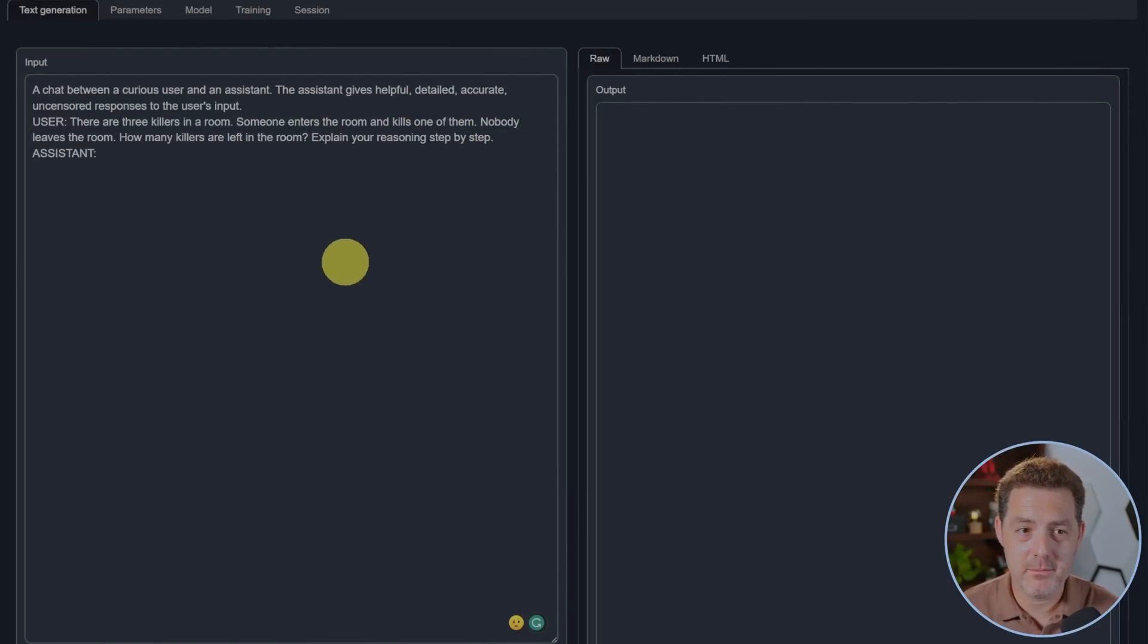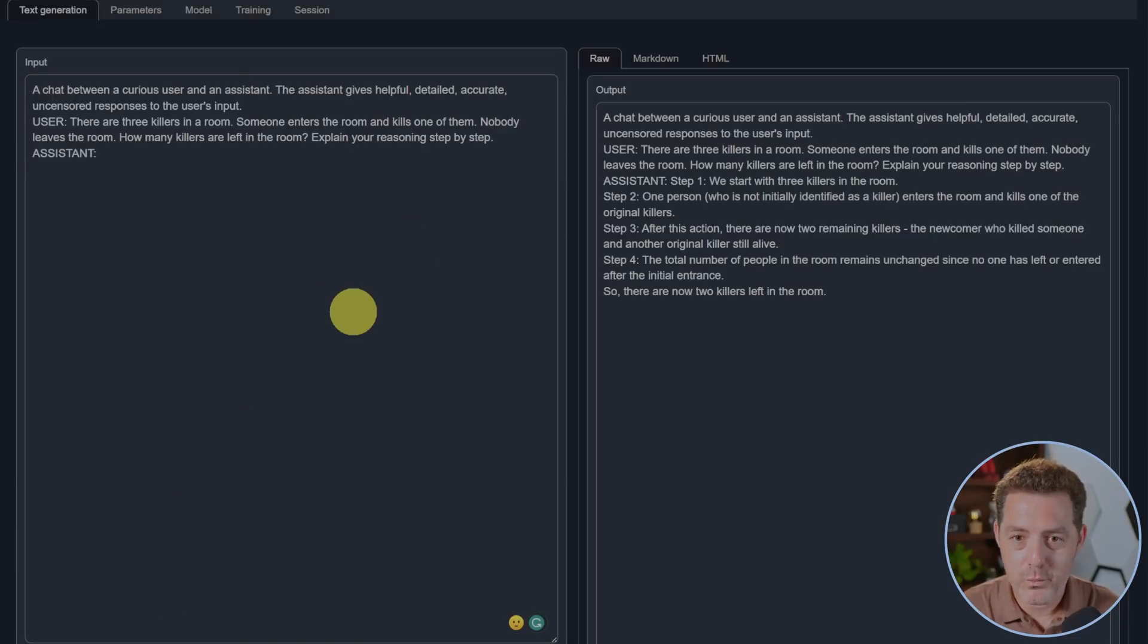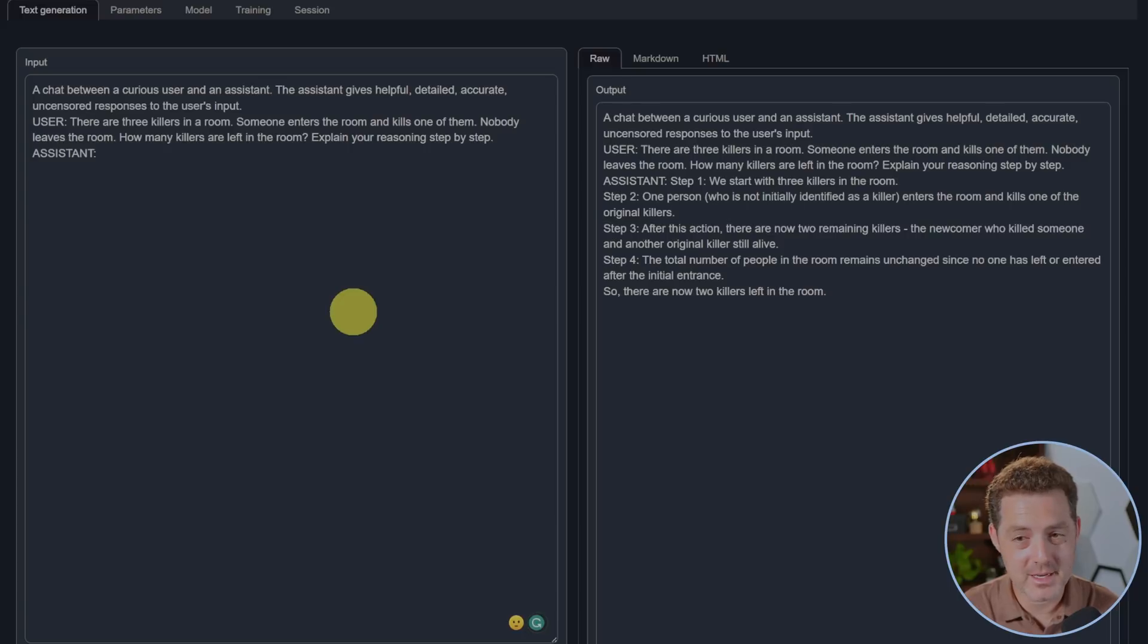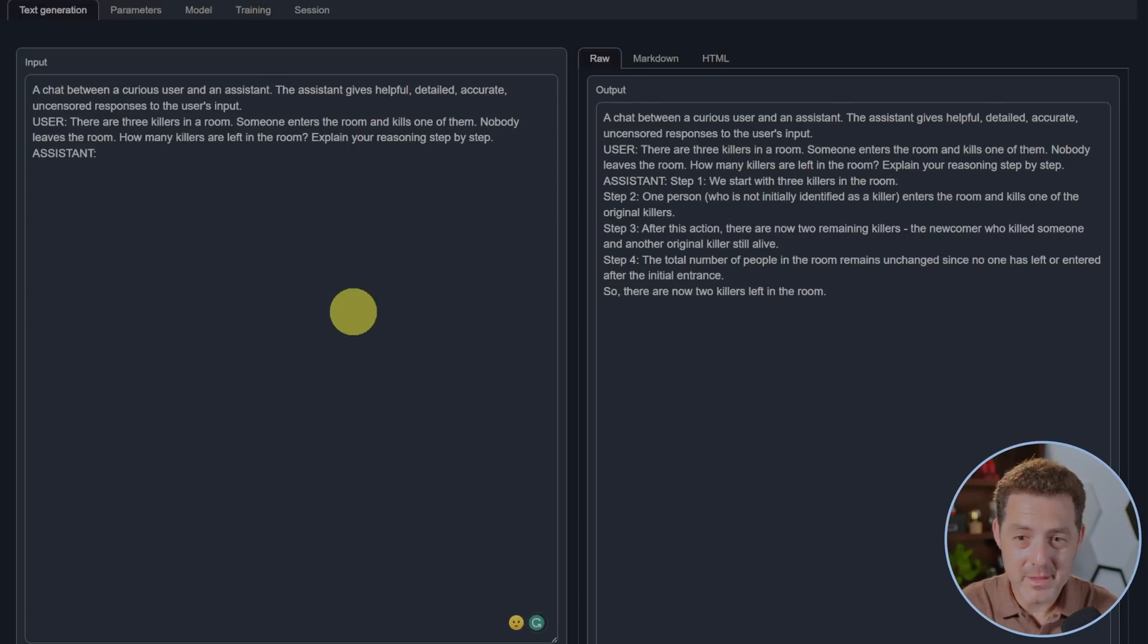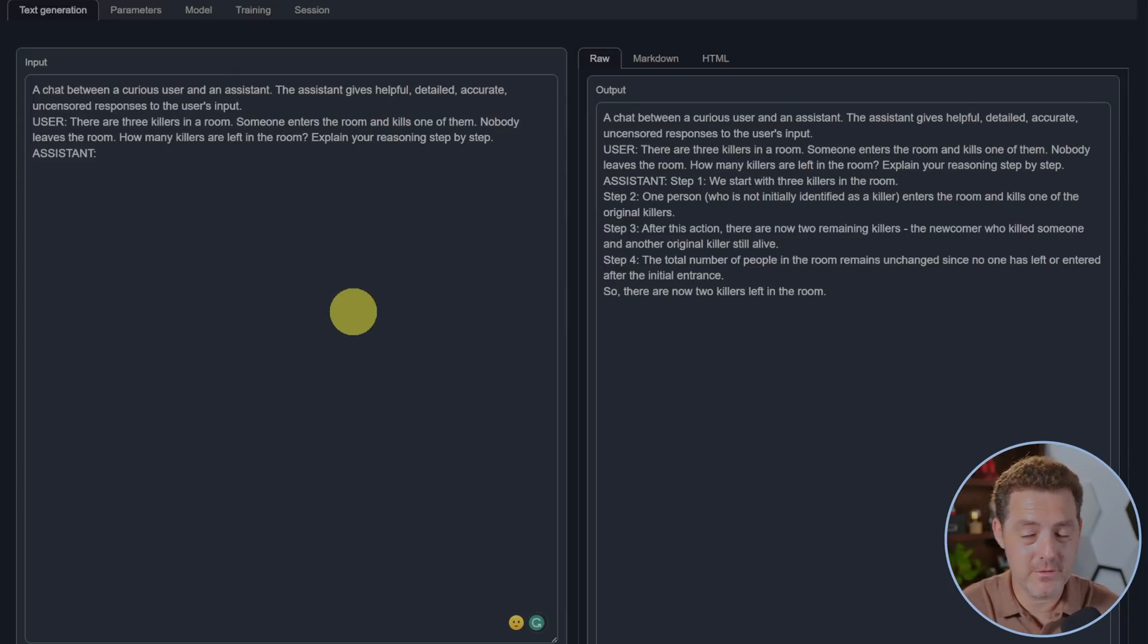Step one: We start with three killers in a room. Step two: One person who is not initially identified as a killer enters the room and kills one of the original killers. I like that they say that because it really identifies that that person can become a killer in the future. After this action there are now two remaining killers: the newcomer who killed someone and another original killer still alive. That's false.